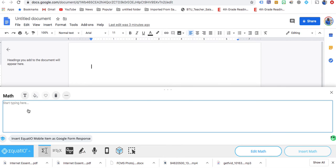And then once it pops up, let's say you want to do 3/4 plus 1/4. So you do three, backslash. The backslash automatically makes it a fraction. And you hit four.